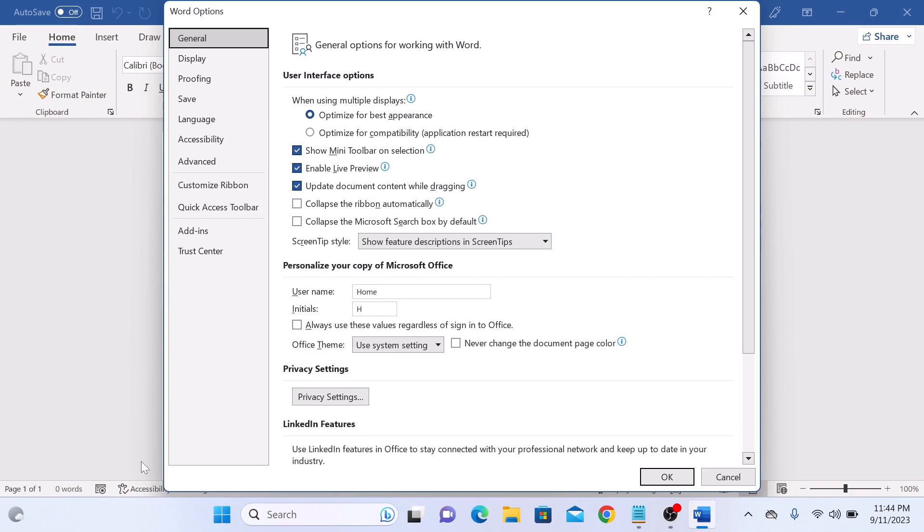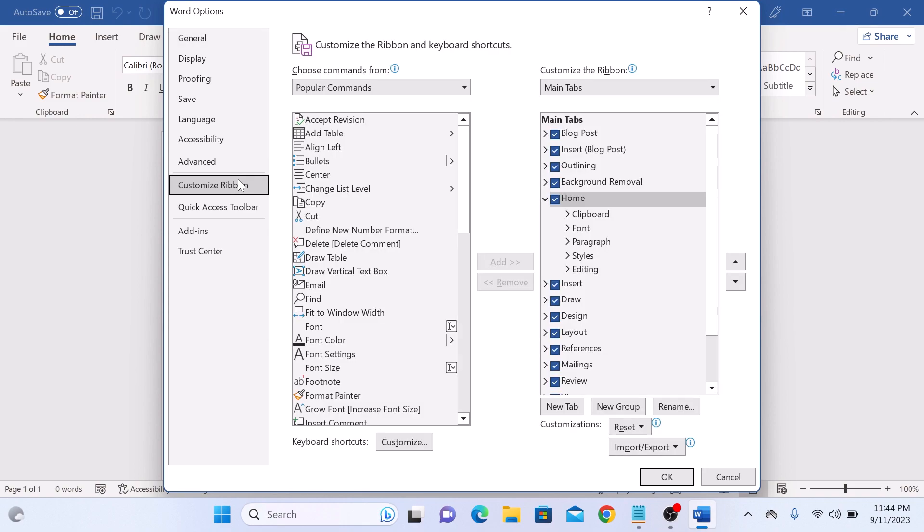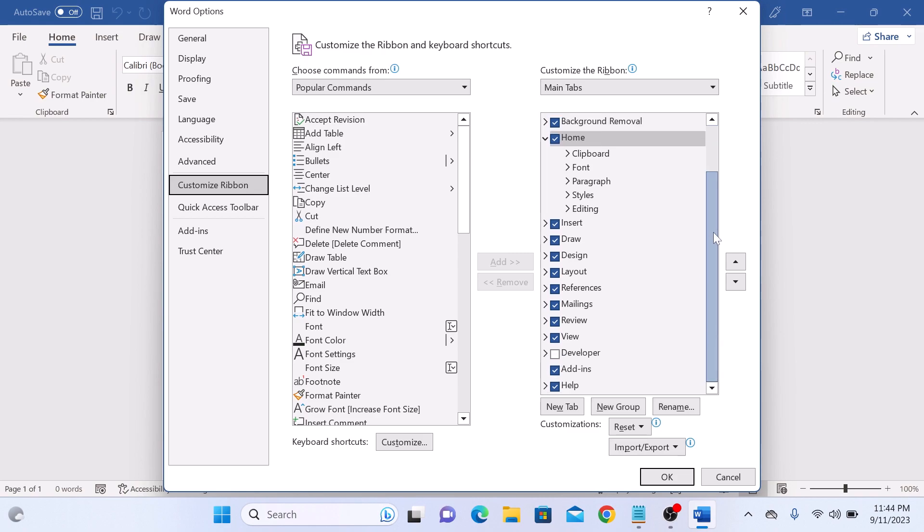In the Word Options window, click on Customize Ribbon on the left. On the right side you will see a list of tabs. Make sure Developer is checked. So this is Developer. Click on it. It's checked now. Now click on OK.